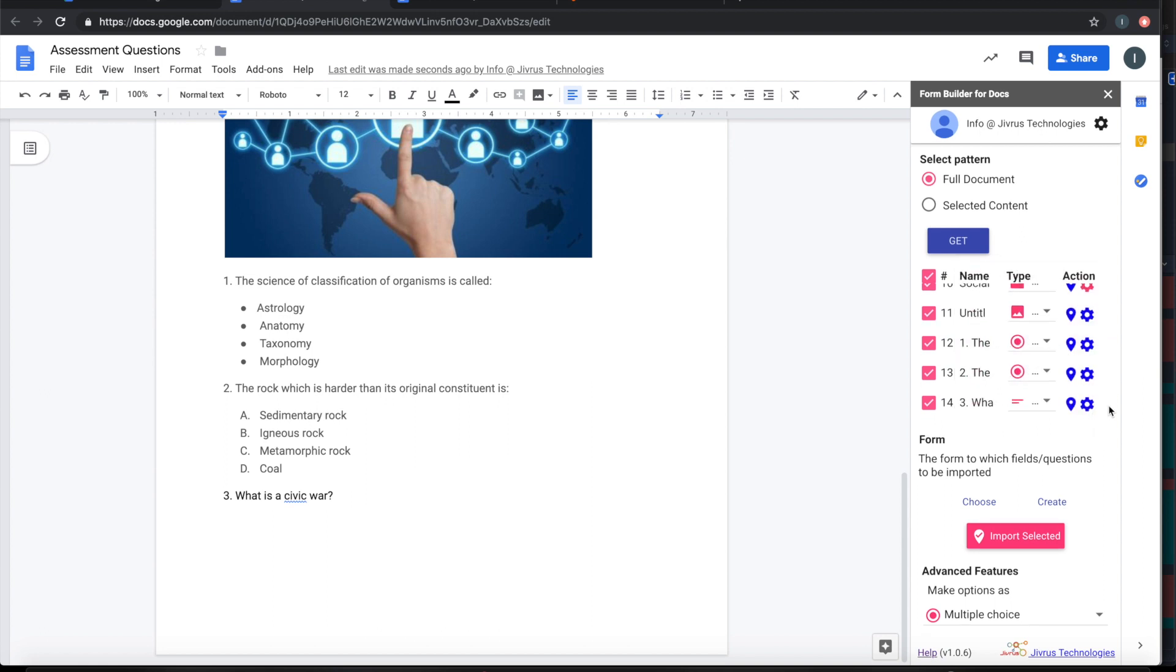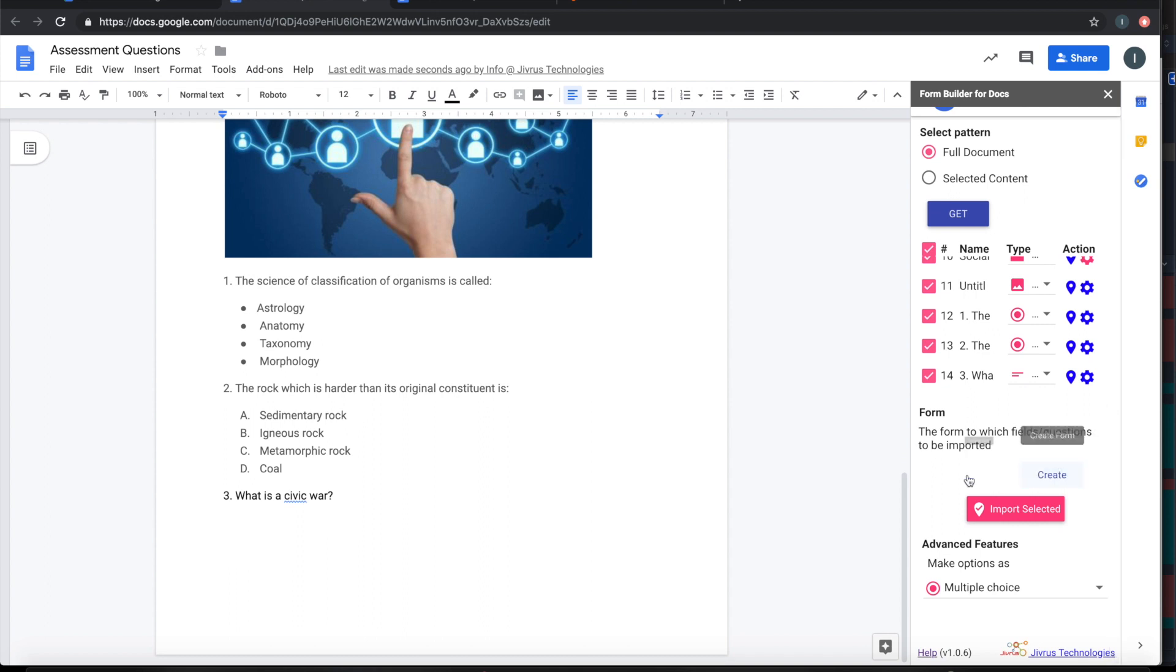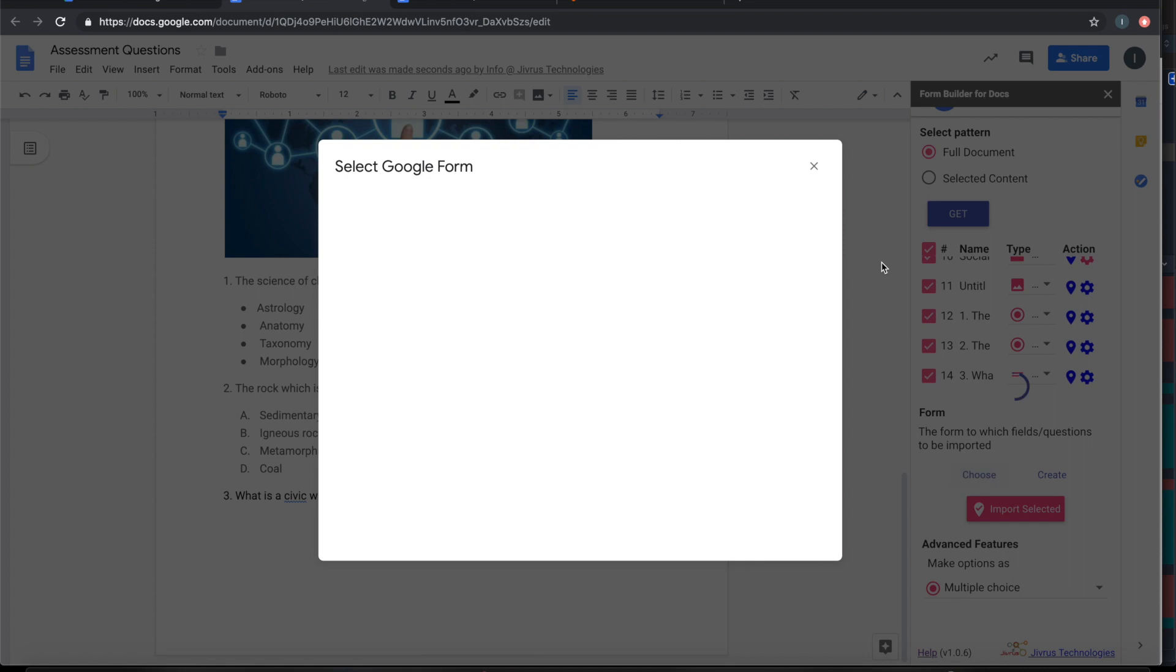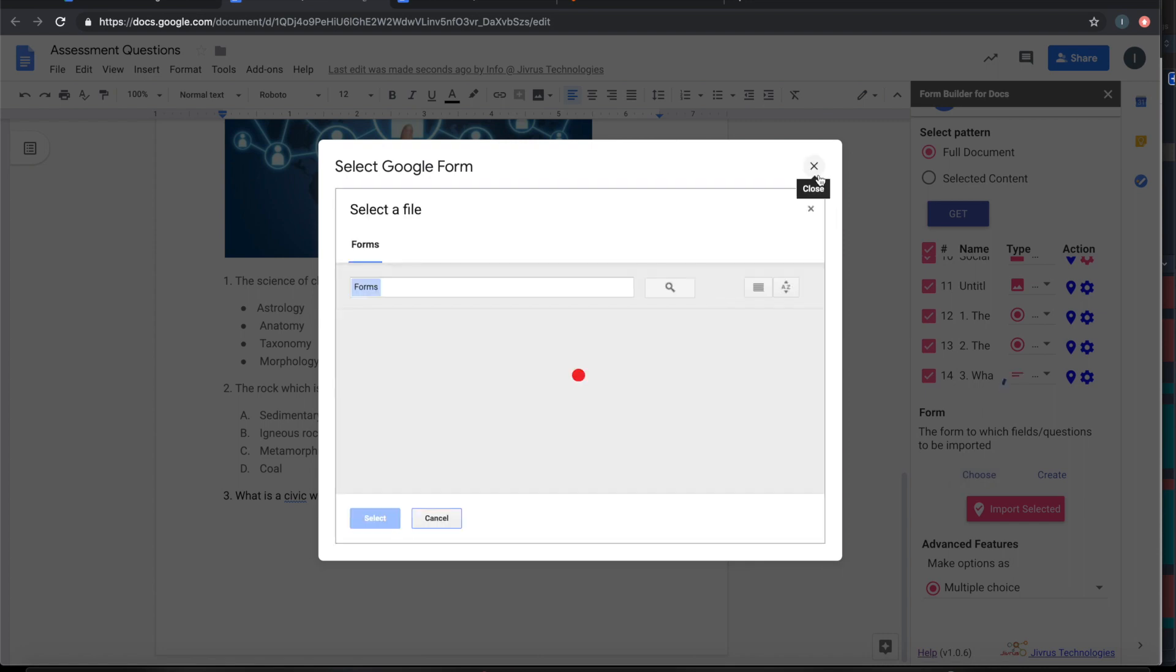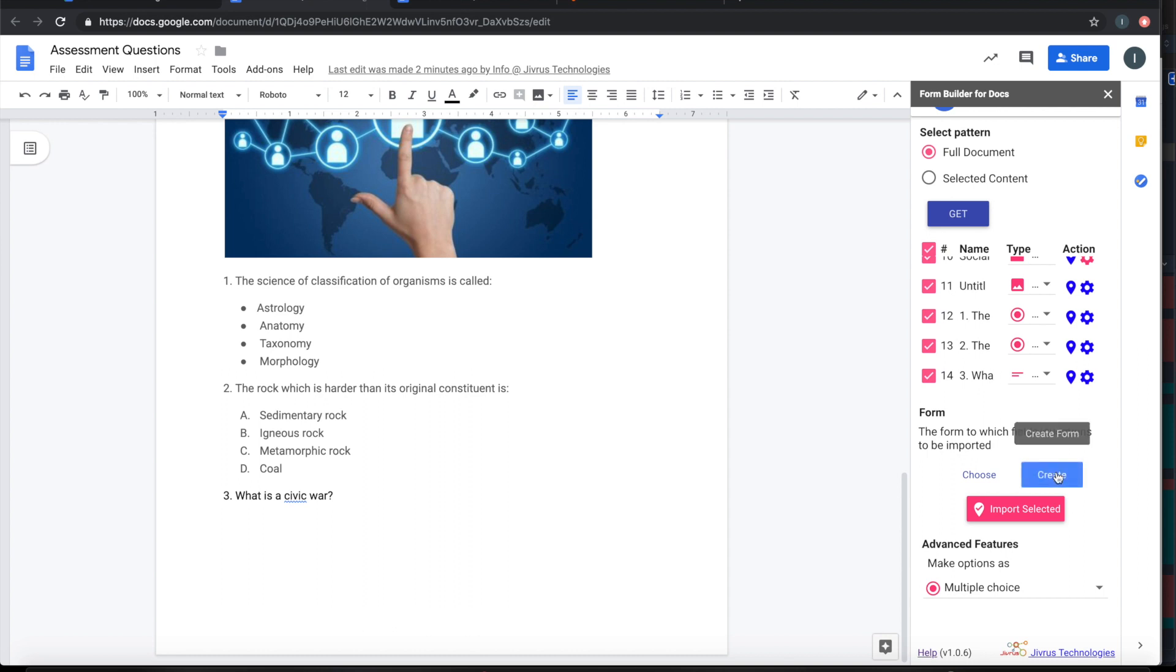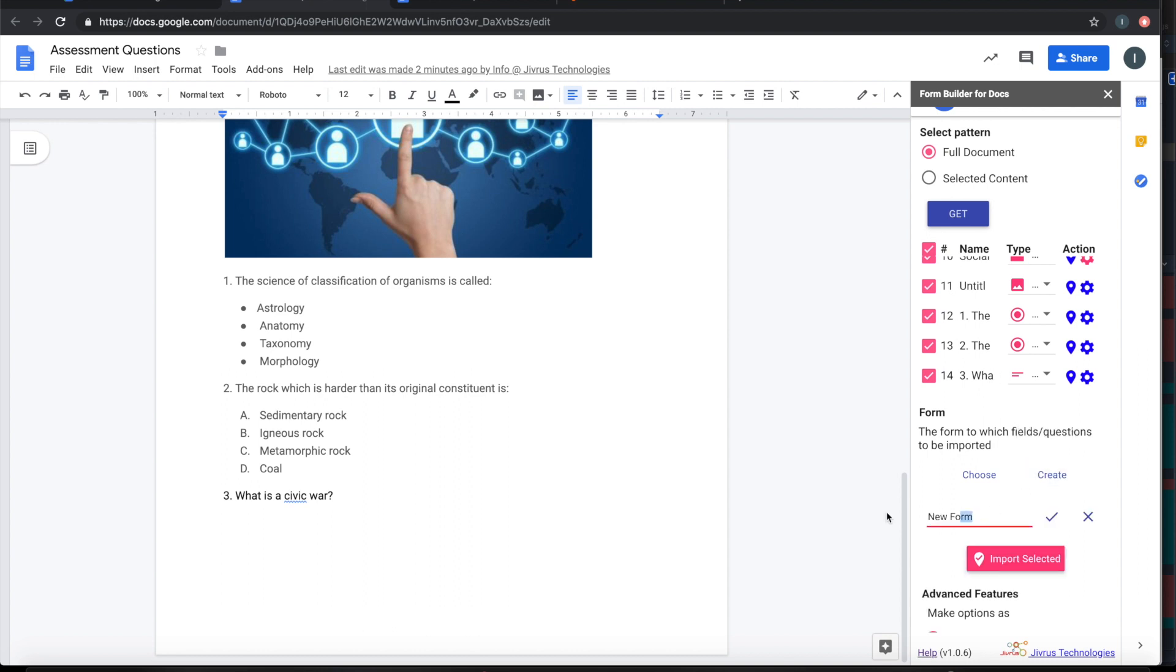Once you have done with this, you can either choose or create a Google Form. You can choose an existing Google Form or you can create a new Google Form. Let me create a new Google Form called Assessment Form.